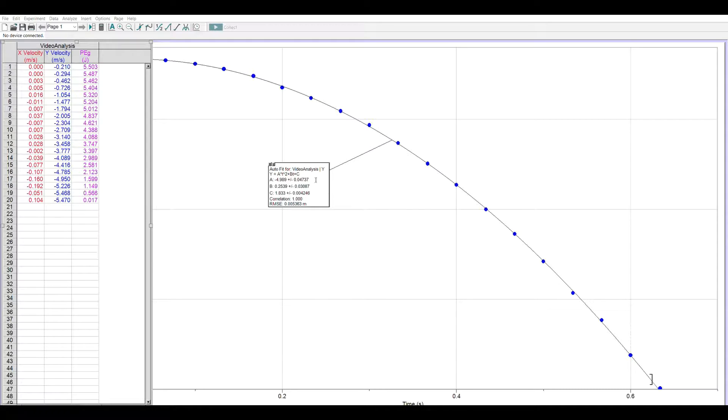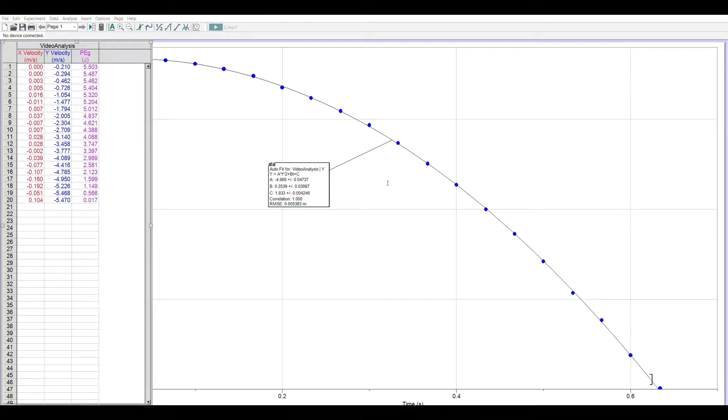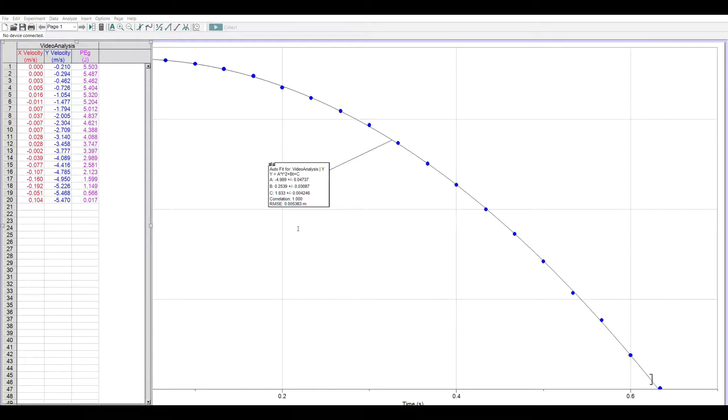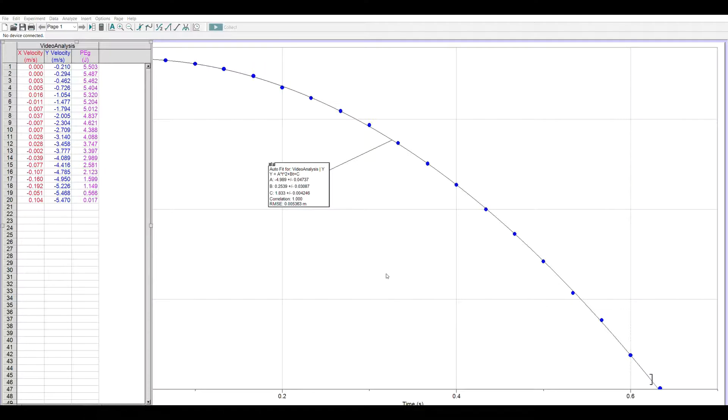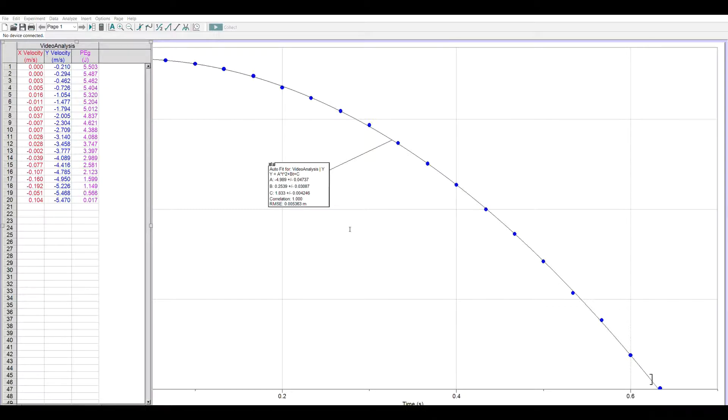So we set it up the same way. Kinetic energy. It is in joules. And the formula for kinetic energy is one half mv squared. So I'll put 0.5 times my 0.305 times, now I need my y velocity squared, so I go to my column that's y velocity.